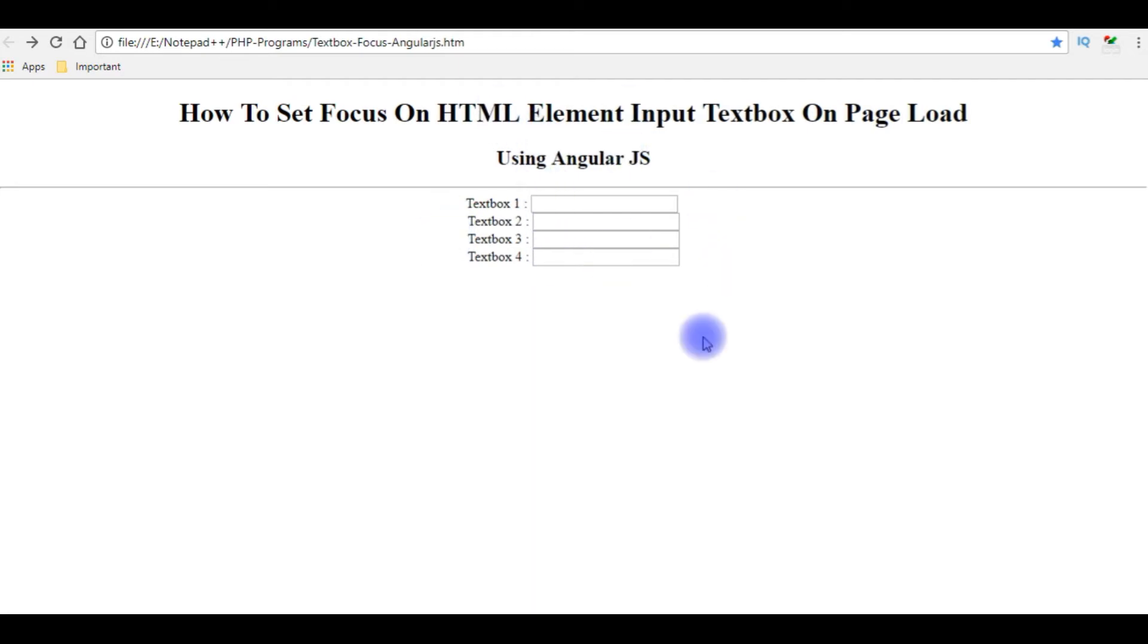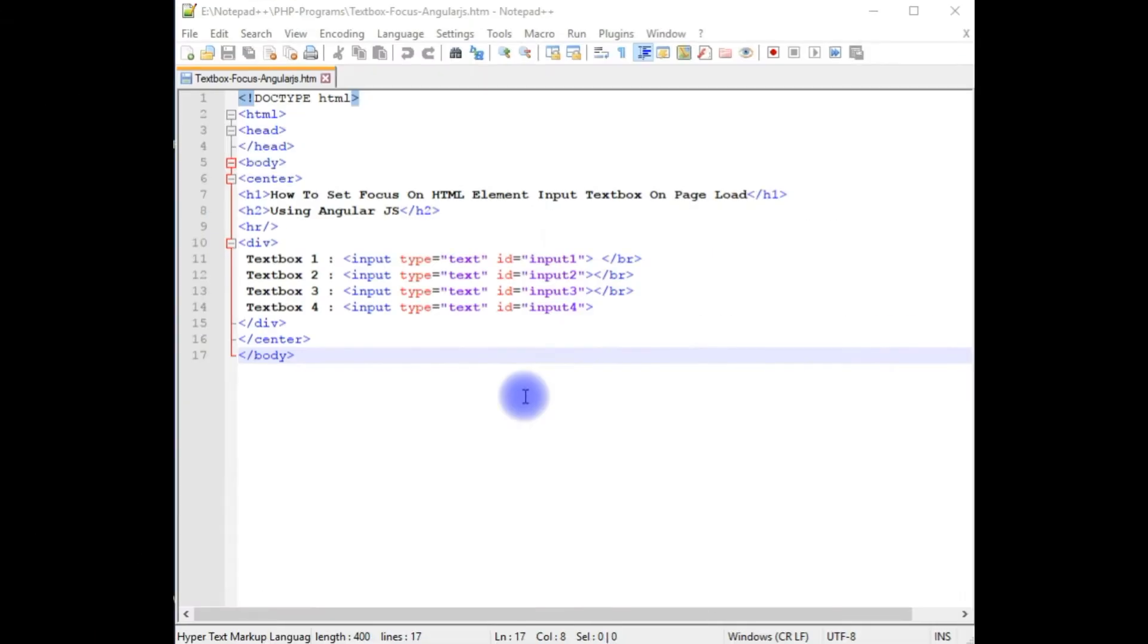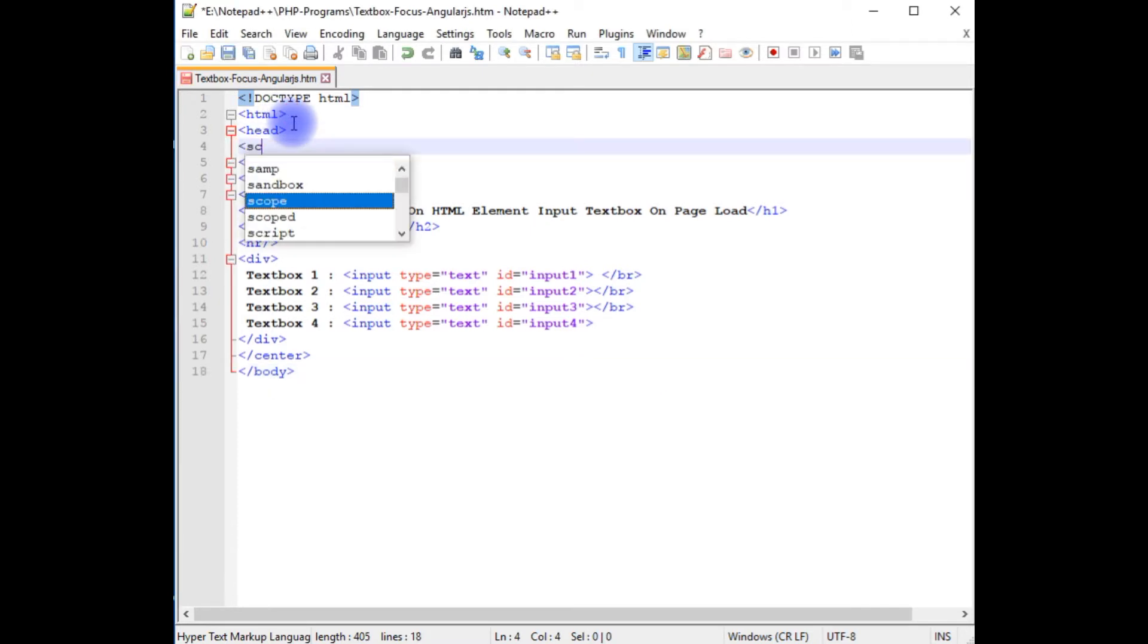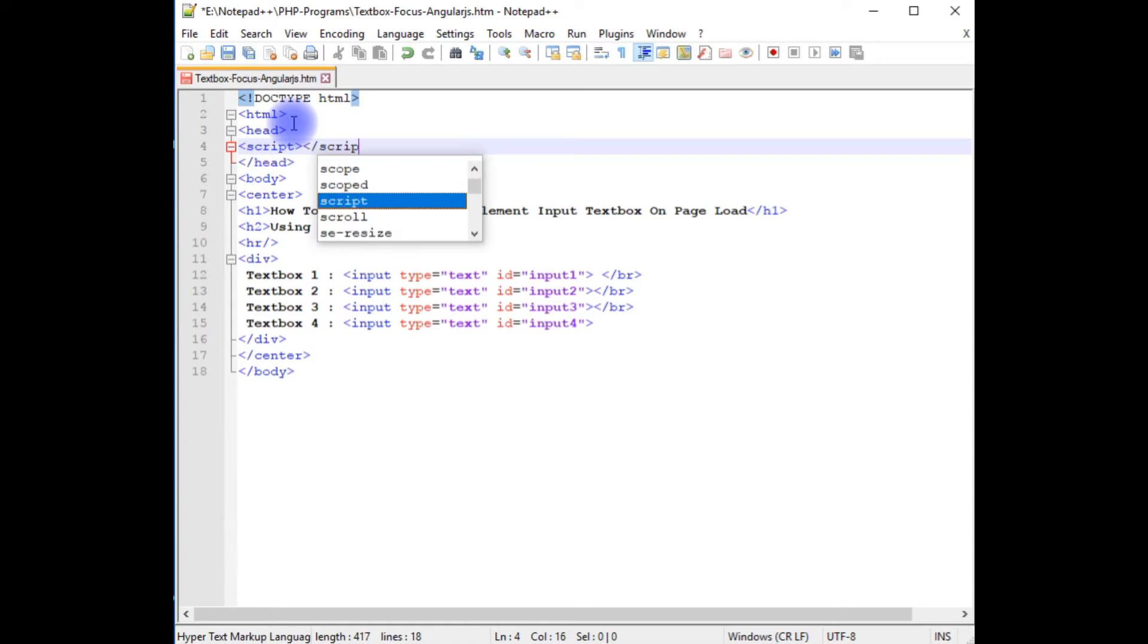Let's switch back to my coding part. We'll write the AngularJS script to get focus on textbox control on page load. Now I am back to the coding part. Before the header section, I am adding script tag and closing script.